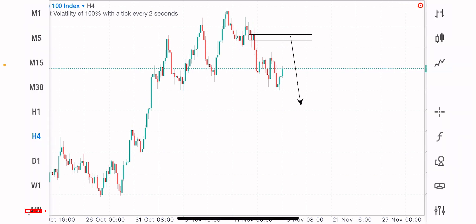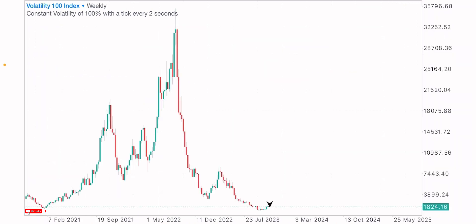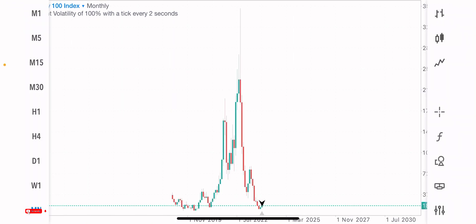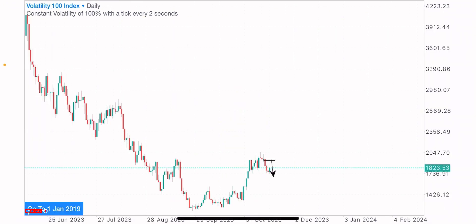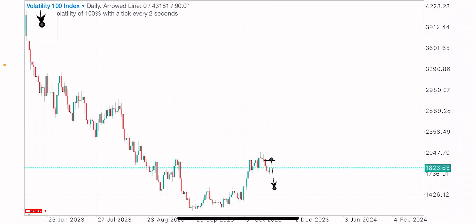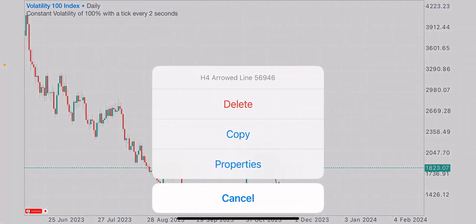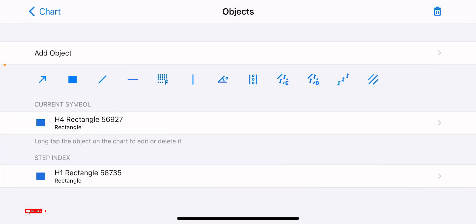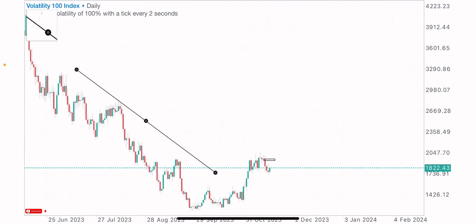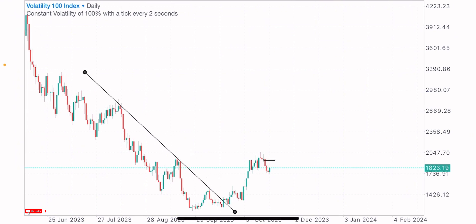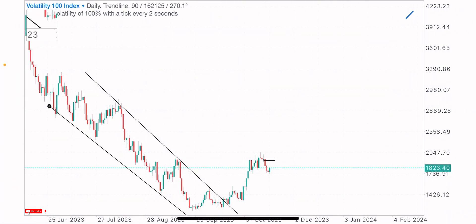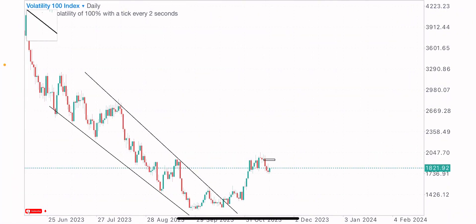We'll start from the daily time frame on this index. The first thing we do is to map the market structure — the previous market structure and the current market structure. We got the previous market structure here, which shows the market in a downtrend, creating lower highs and lower lows heading to the downside.